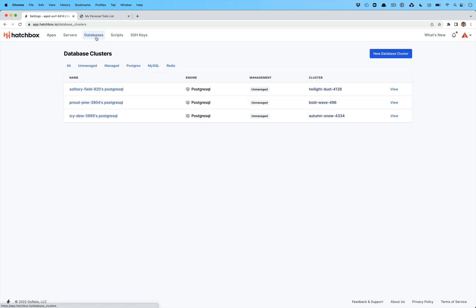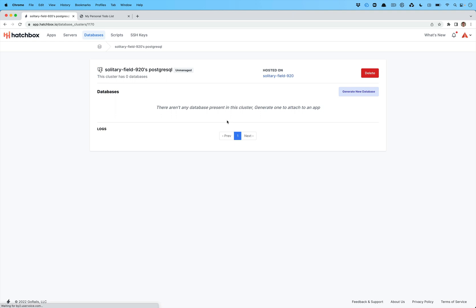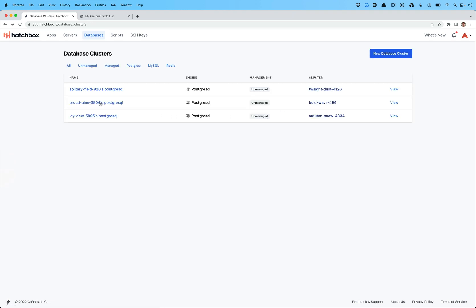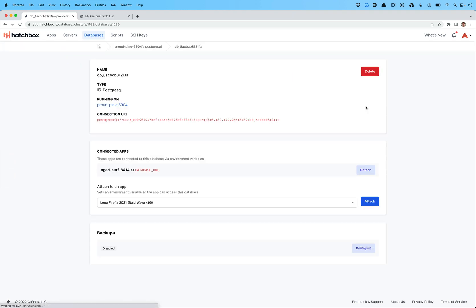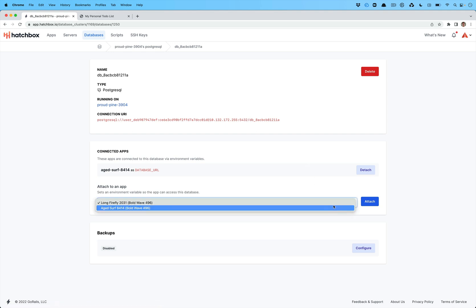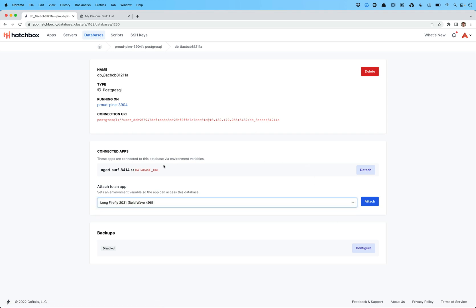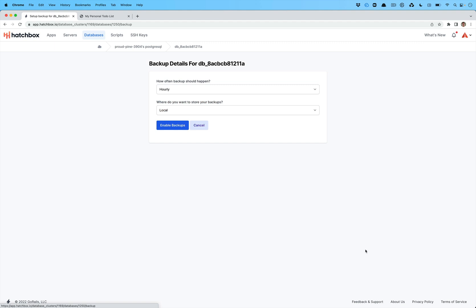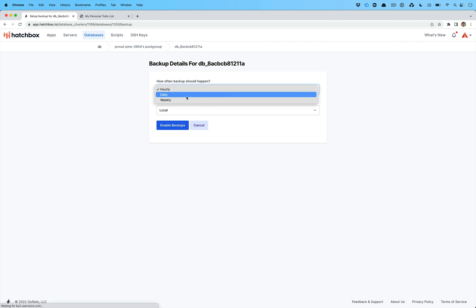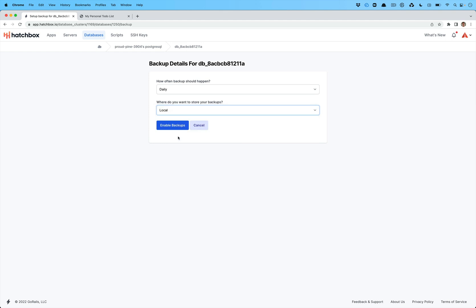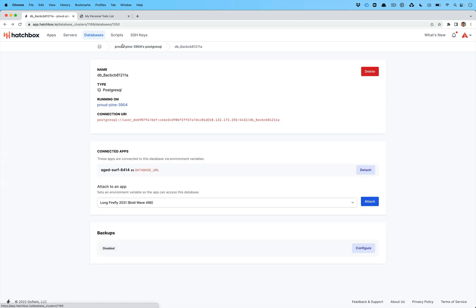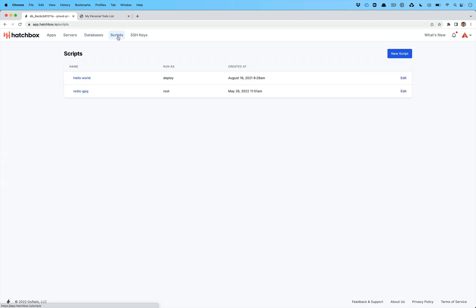Now under databases, if we go to one of these, we can click on this and let's find one with a database. So if we click on the database itself, we can attach it to different applications. We can see which applications it's attached to and which environment variable it's set to. You can detach them and then you can also configure backups. So you can say, let's store backups every day. We can store them local on the server or we can connect them to an S3 compatible service. So that is that.